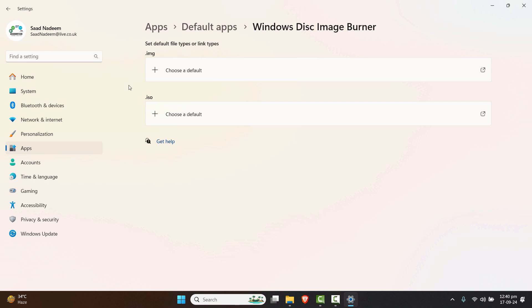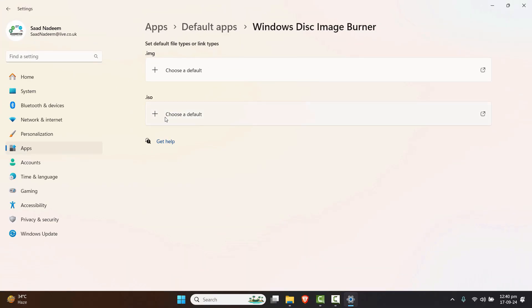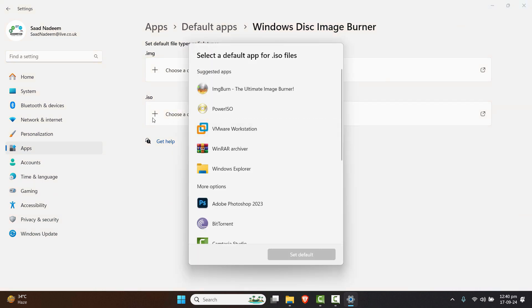Now you can see the ISO option right here, but nothing is chosen. That's why it's showing like that. We will choose the default app and that should solve our problem.